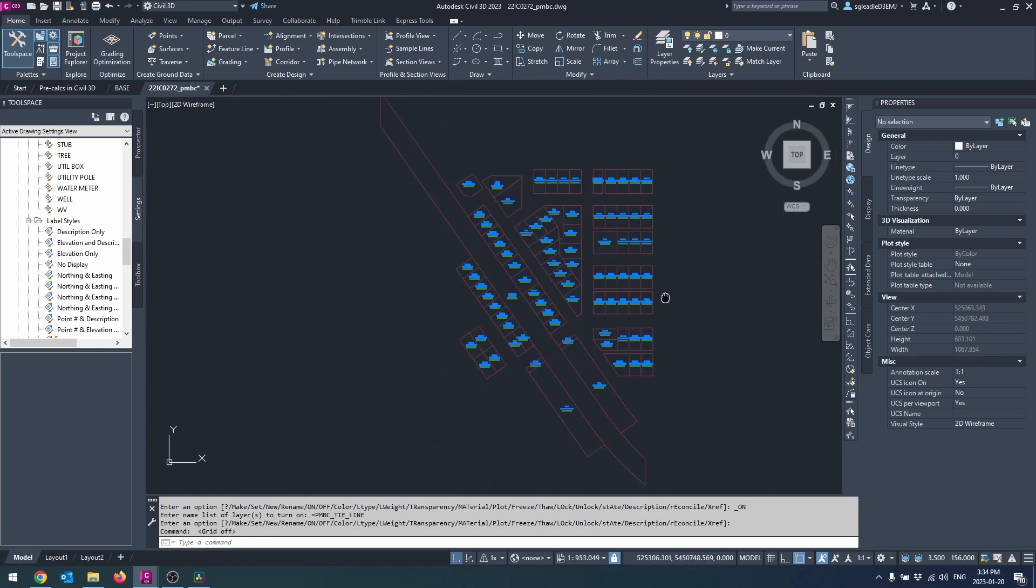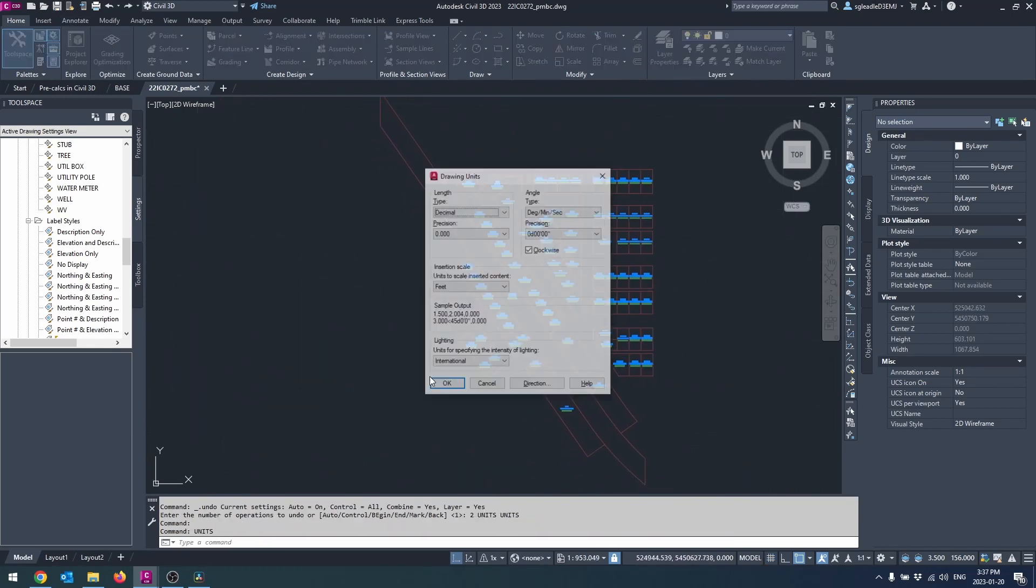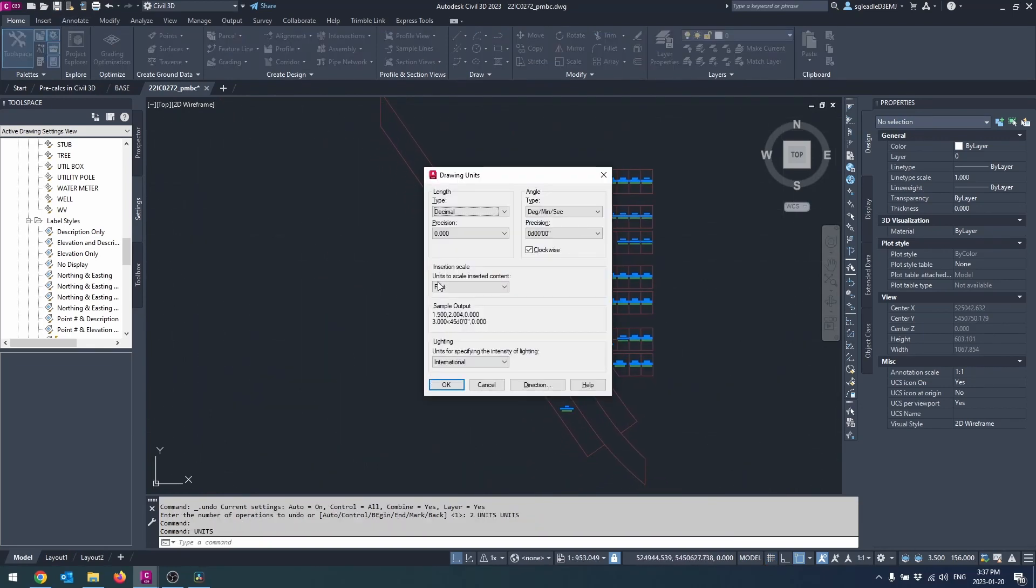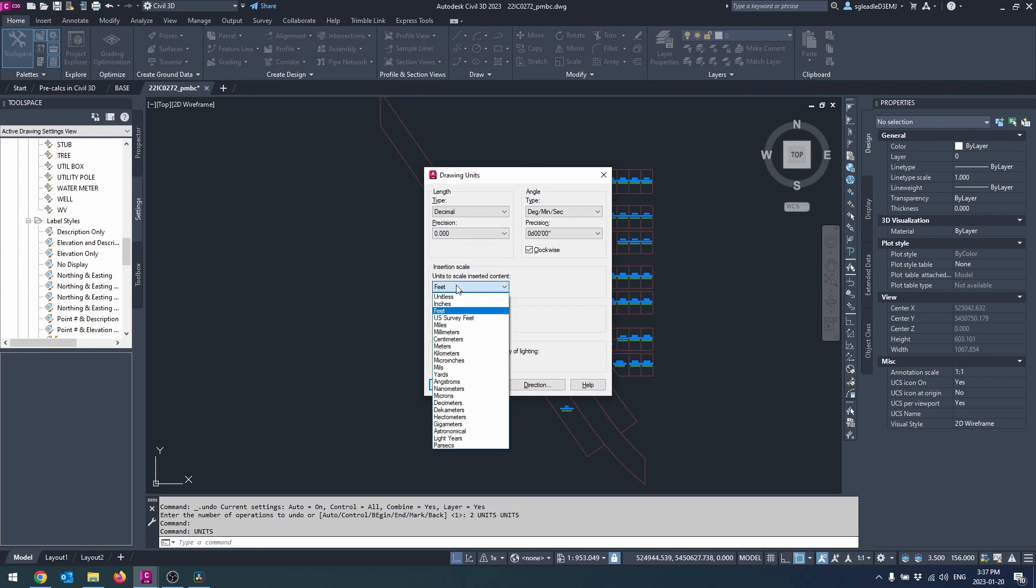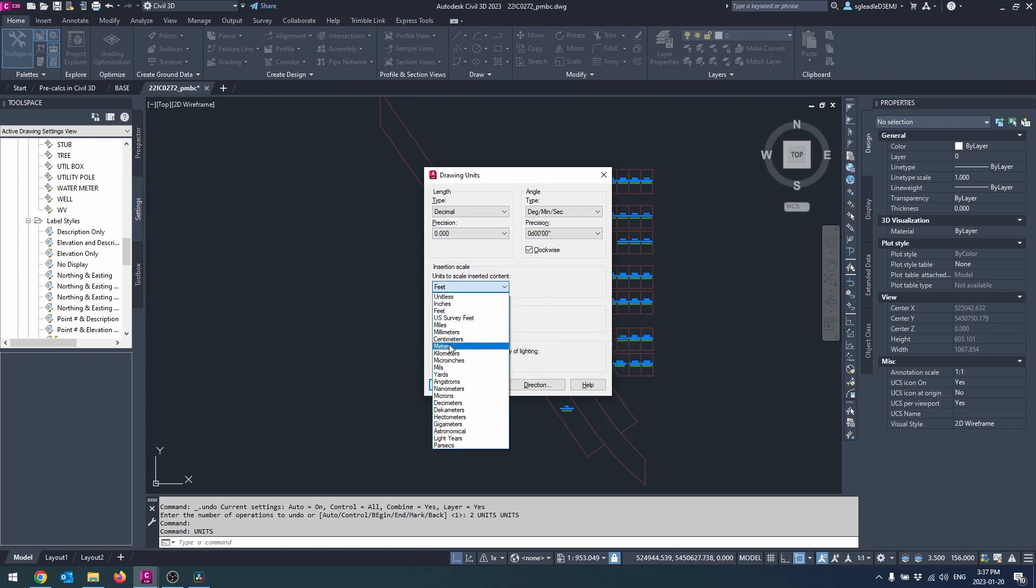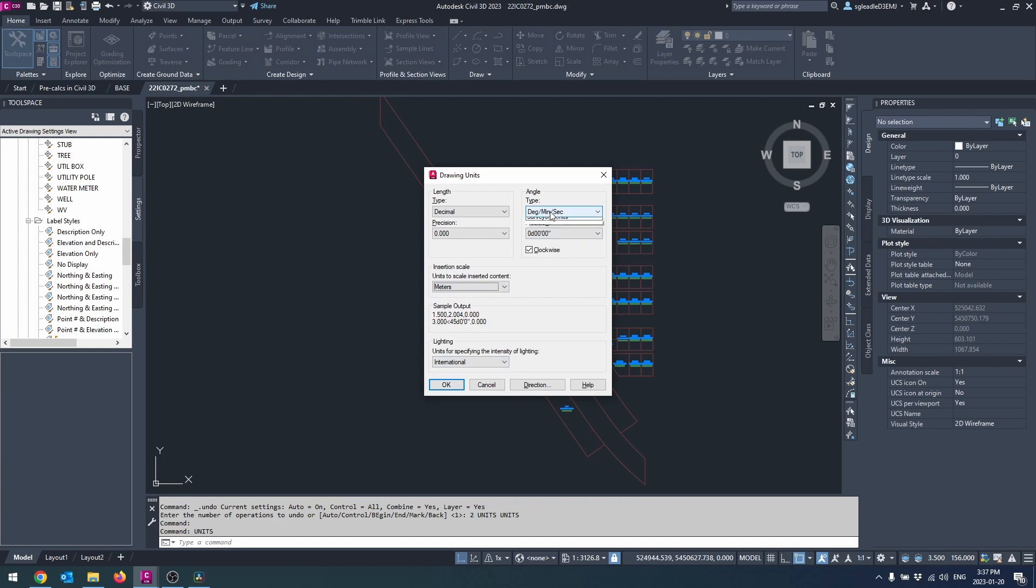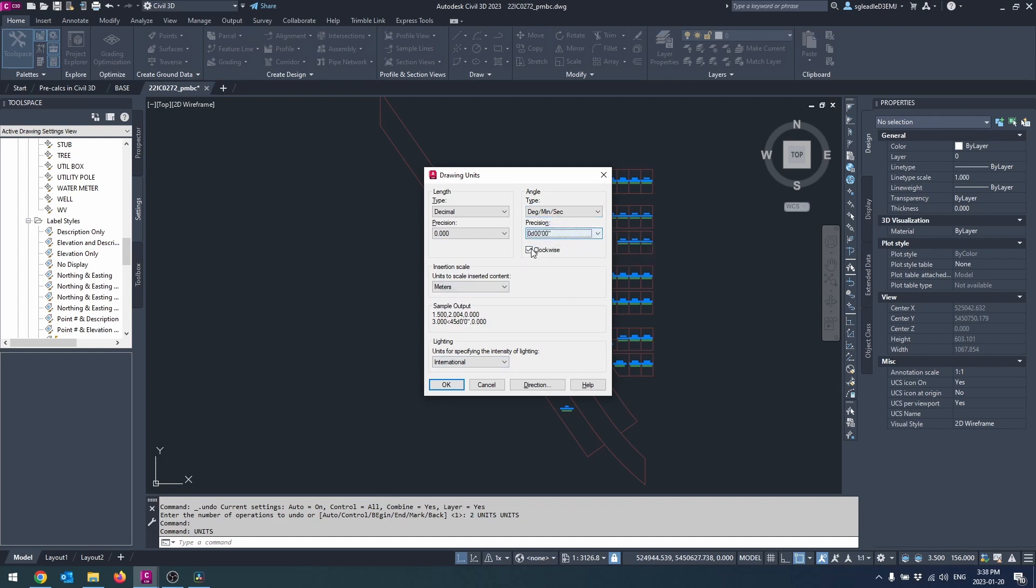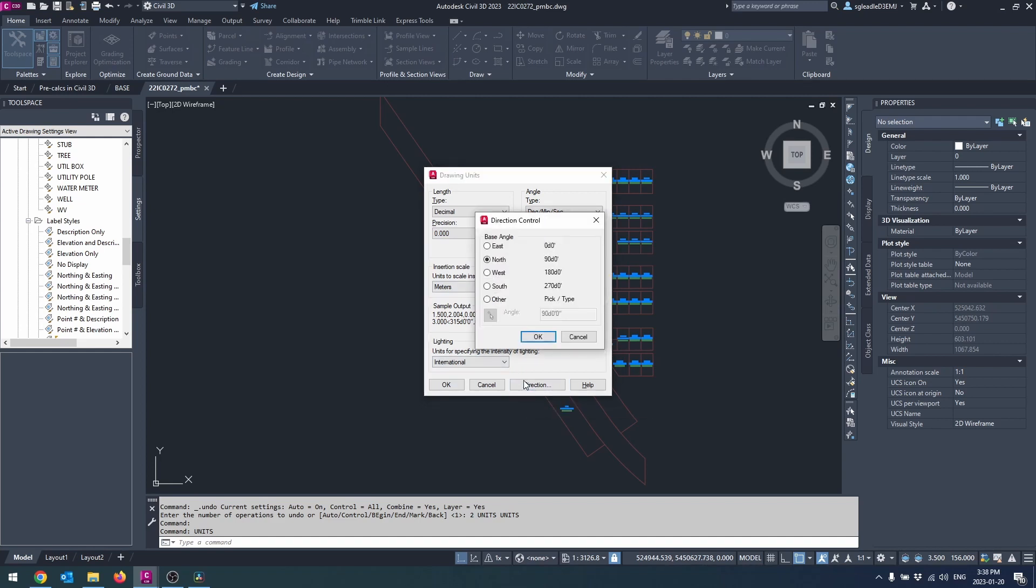Next you'll want to set your units. Enter the command units in the command line and set your angles to degrees minutes and seconds. Uncheck the clockwise box and click the direction button and set your base angle to east.